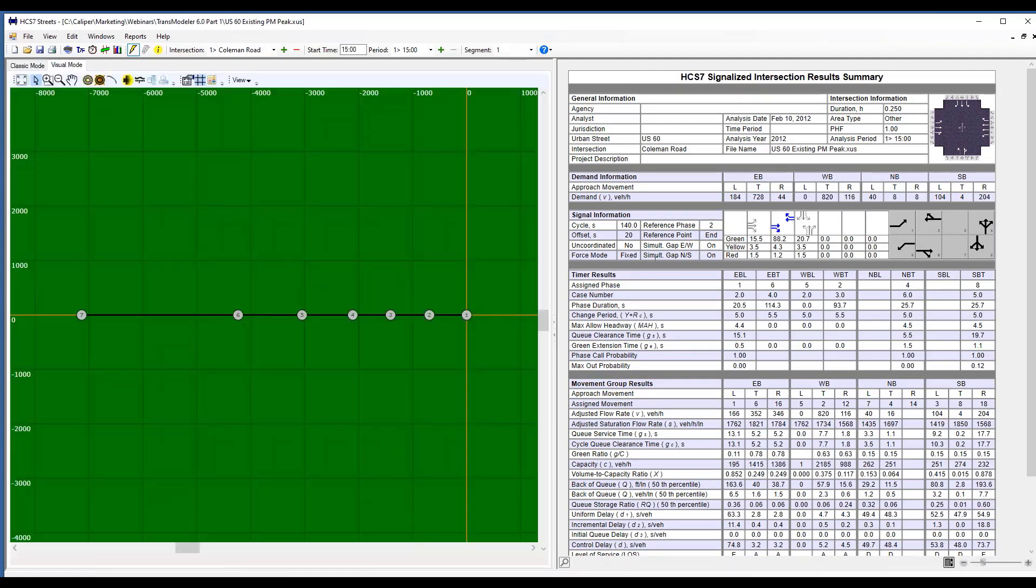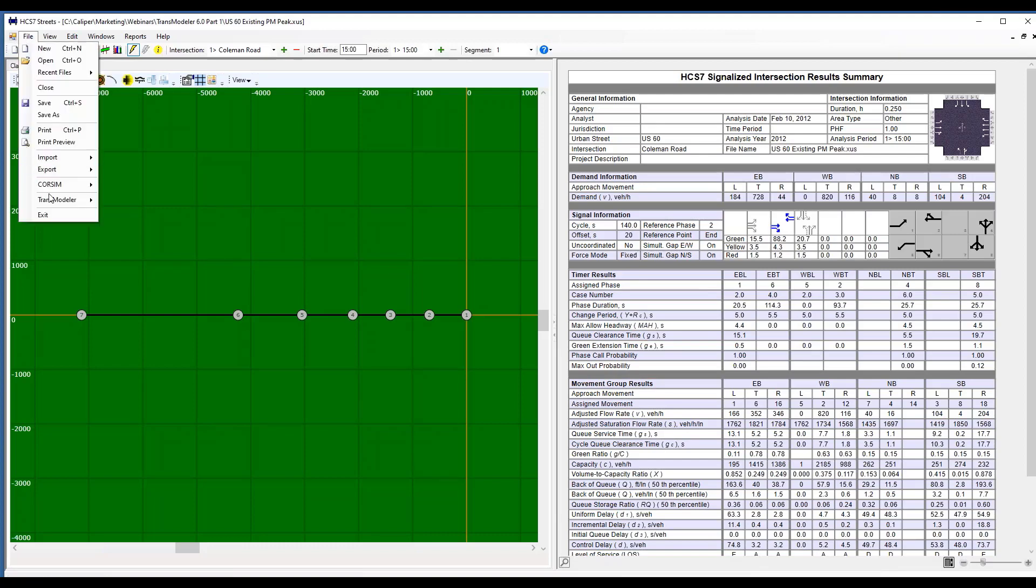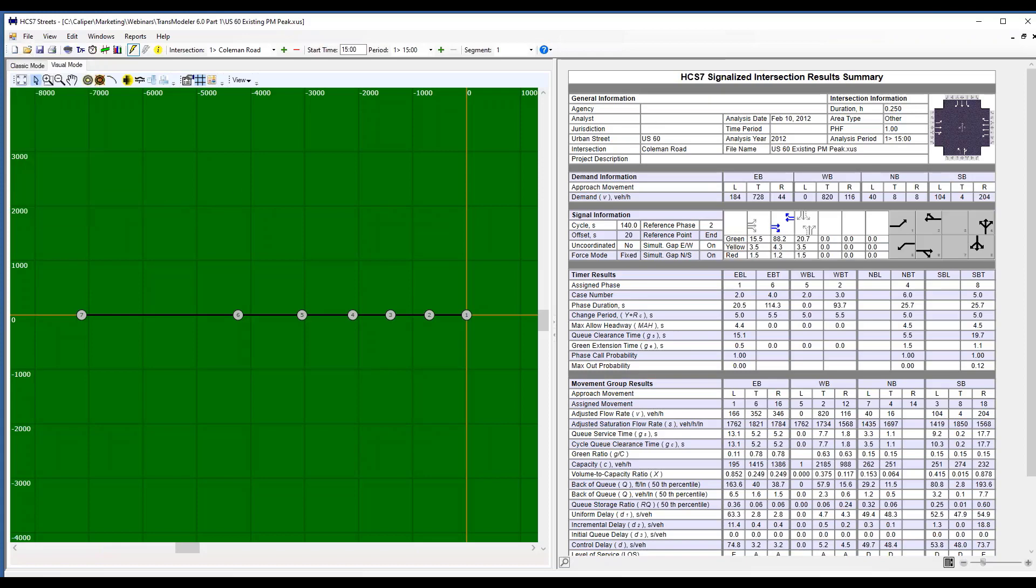And then the report either can be on the bottom or on the right-hand side, as you see here. And it's very simple. Just from within TransModeler, you can either click on the little quick animation button once you have your HCS file open, or simply file TransModeler view animation.